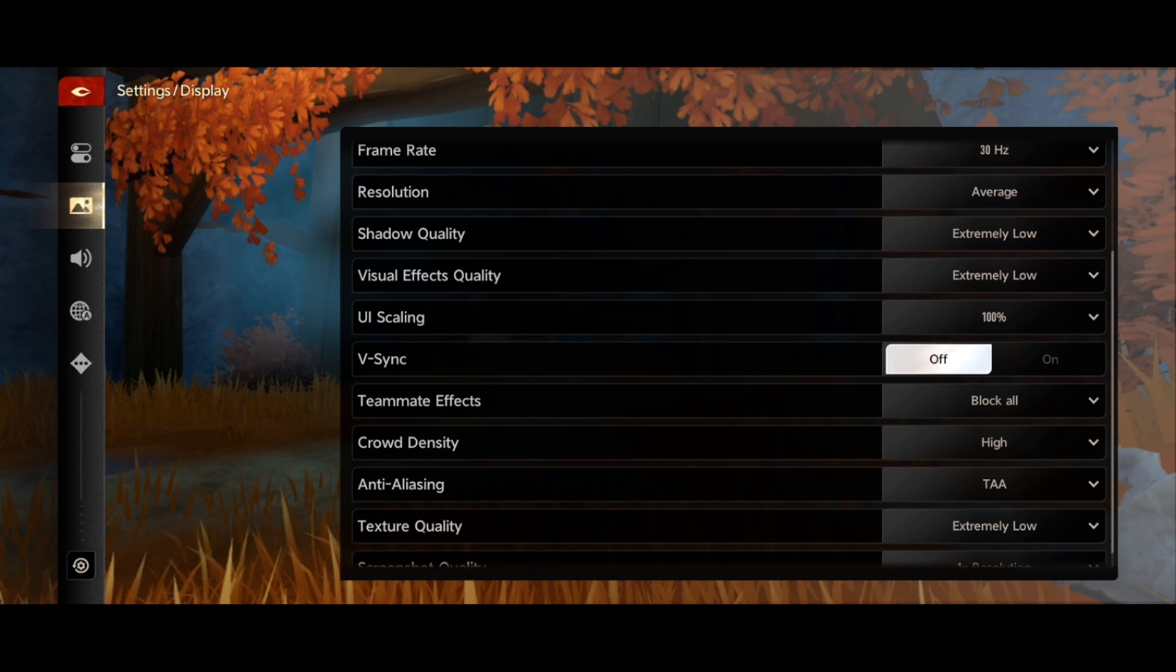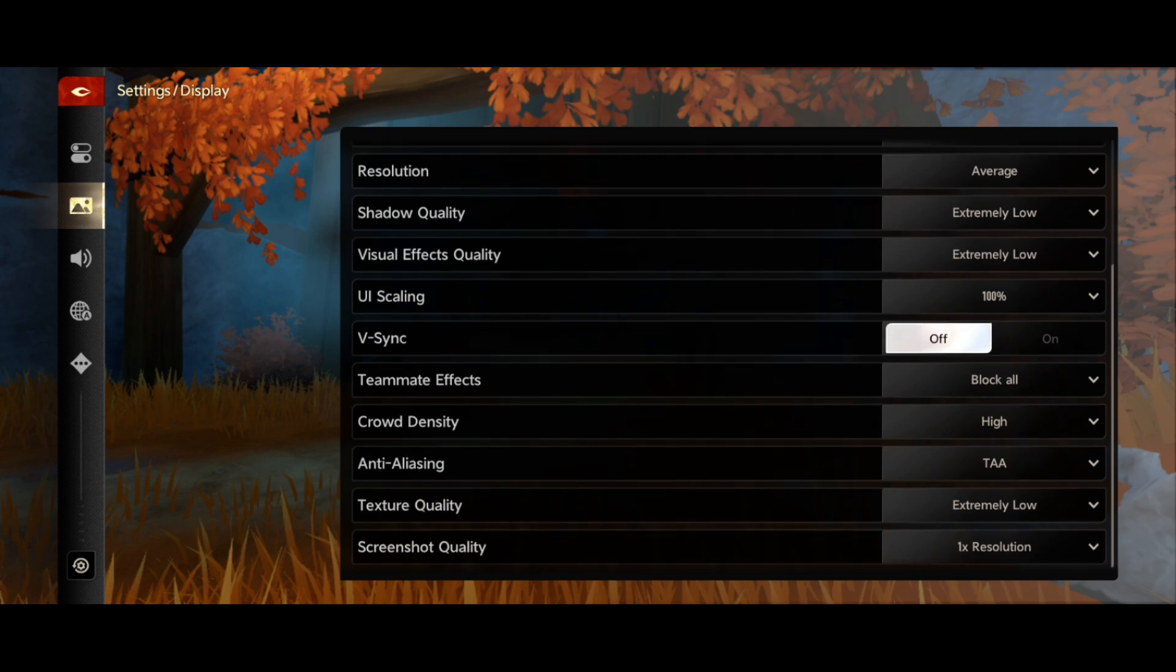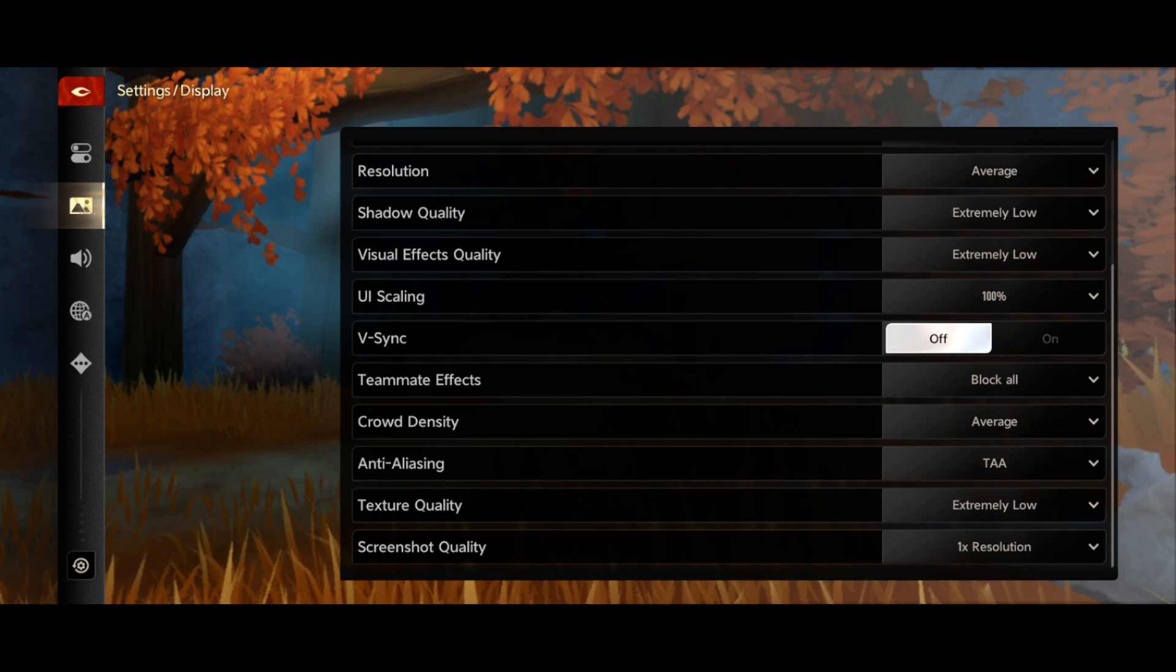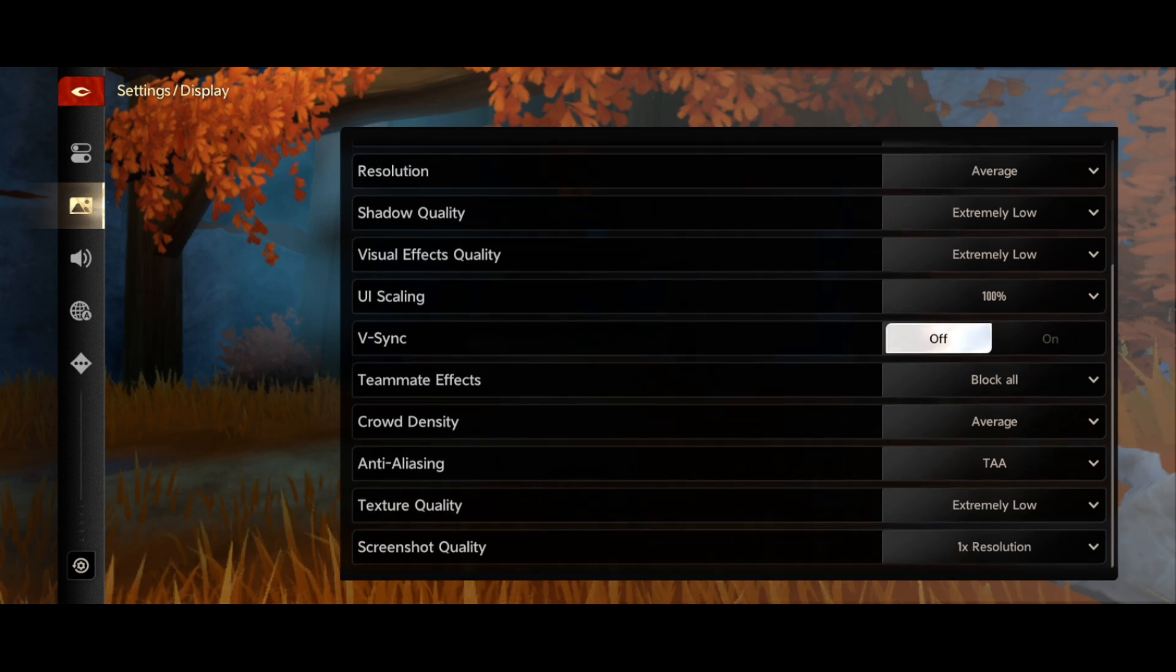For the crowd density, you need to go for average. For anti-aliasing, you need to go with TAA. Texture quality is extremely low, select that one. For screenshot quality, go with 1x resolution.